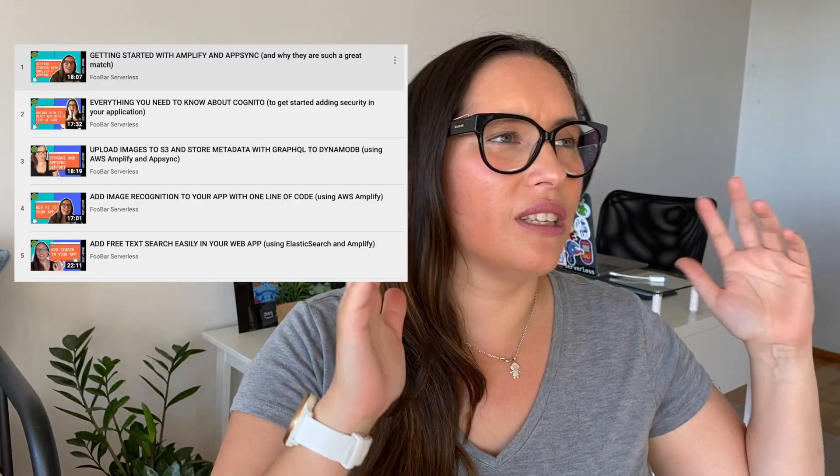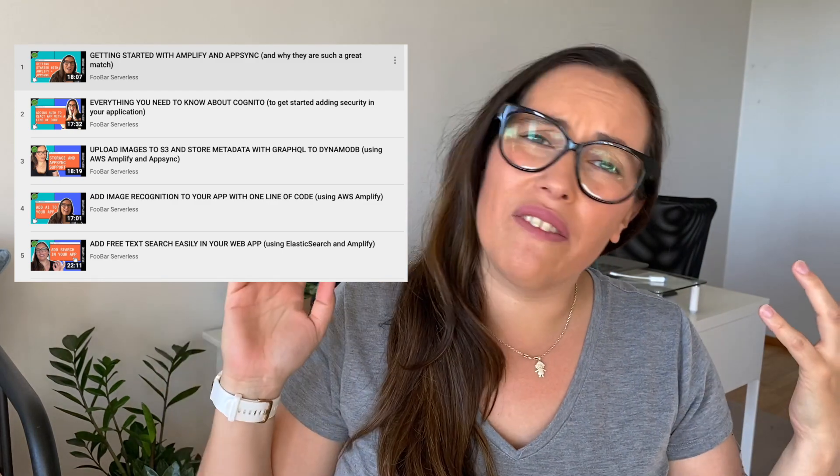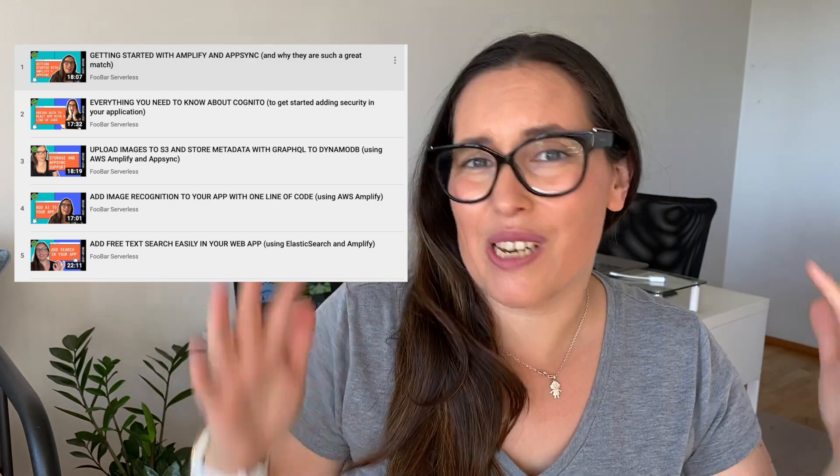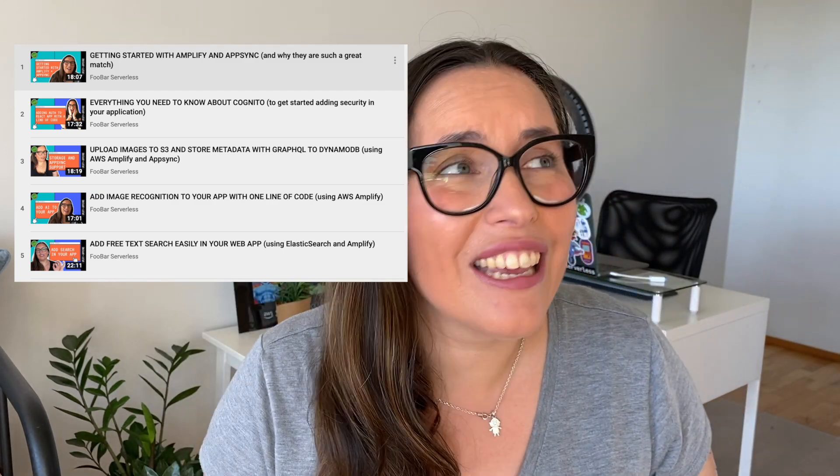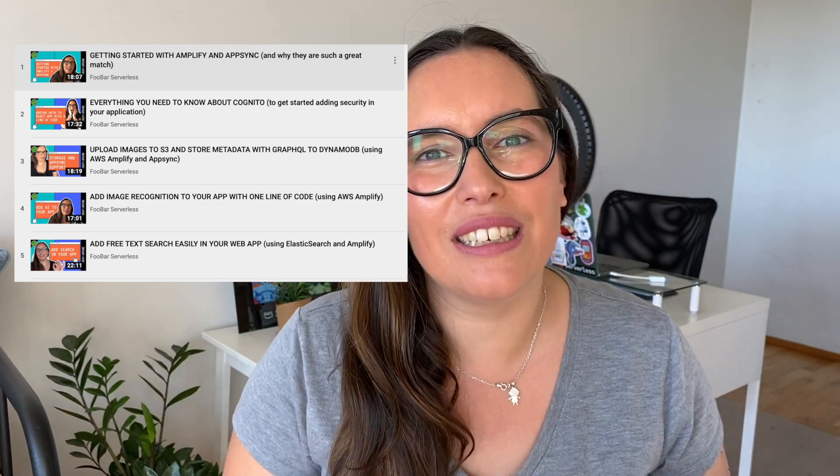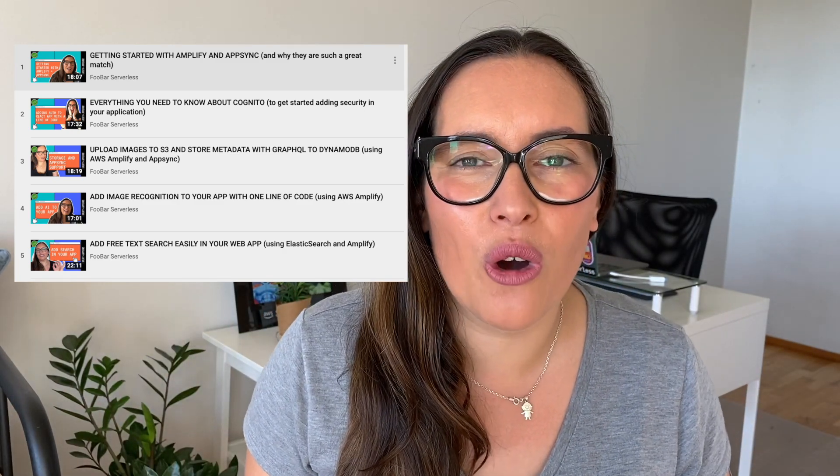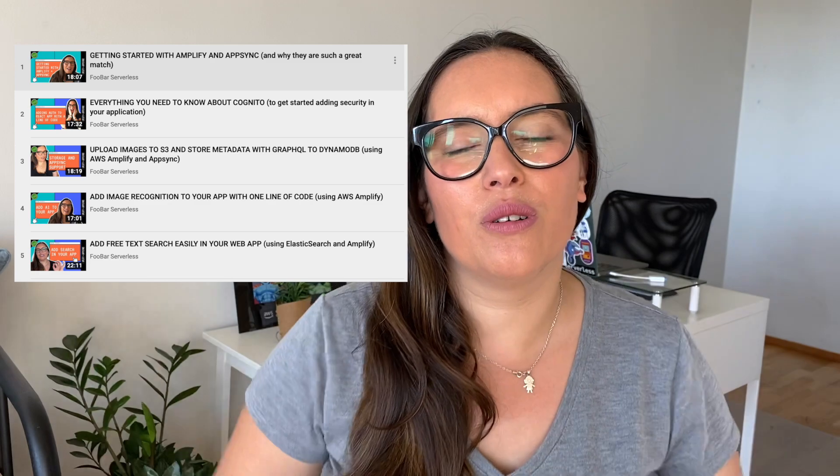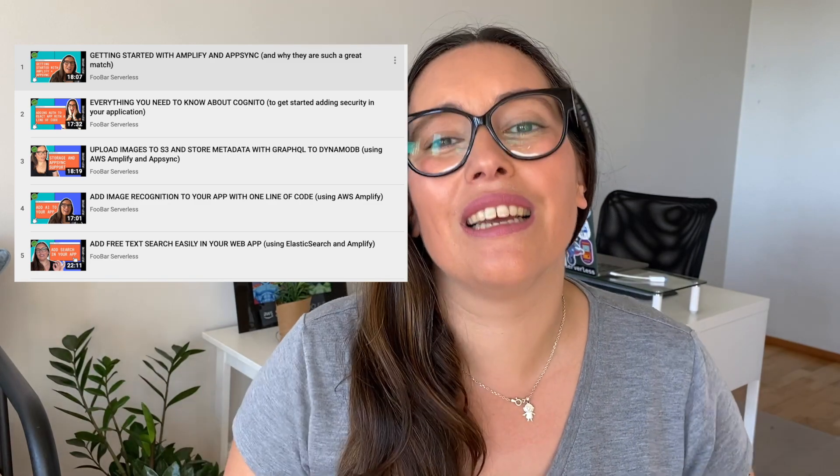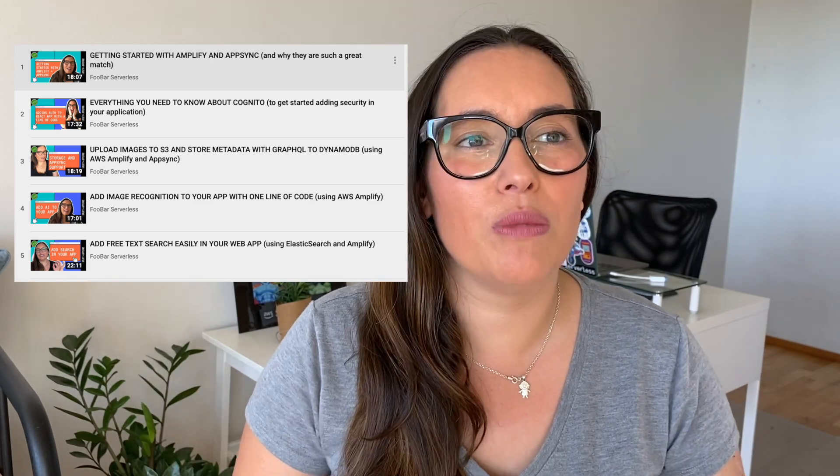This is another episode in my series building an end-to-end application using Amplify, AppSync and many other AWS services. We already have the application, we have added authentication, machine learning, search capabilities, so a lot of things have gone on. Today we are focusing on building real-time applications, meaning that if somebody changed something everybody will see the notification right away. This is very useful for building really interactive applications in real-time.